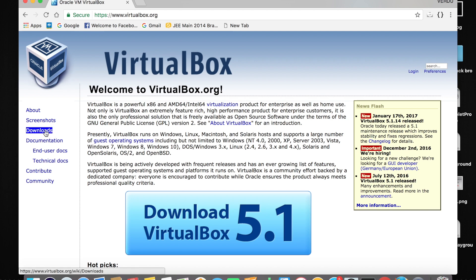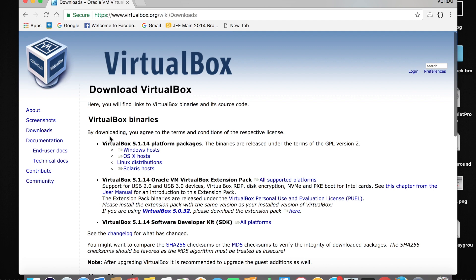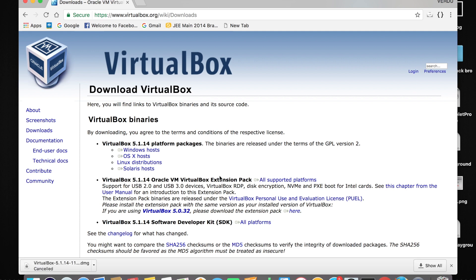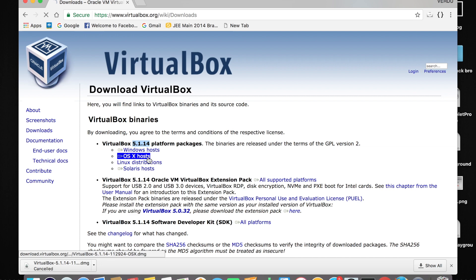Go to Downloads and tap on Downloads. Here you can actually install VirtualBox. The present version is 5.1.14. I'm gonna be downloading VirtualBox for OS X host because I'm using Mac. If you are using Windows, just tap on that link and it will be downloaded. So it started downloading.